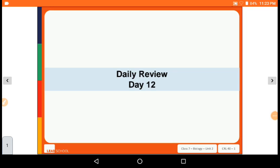Good morning students, welcome to Gyana Manjri Vidya Bitma's online digital platform. I am your science teacher Vatsal Trivedi. Today we are going to cover a topic under biology unit number two. Before starting today's topic, let's solve some practice questions regarding the previous session.